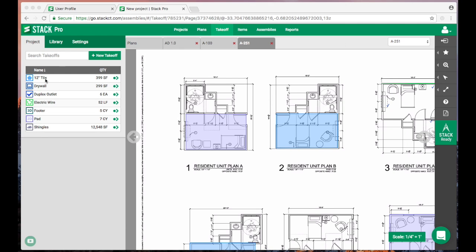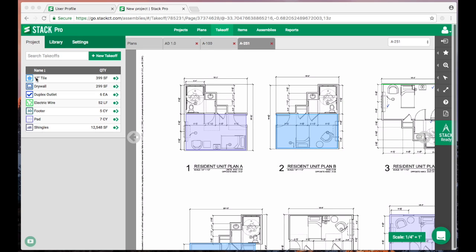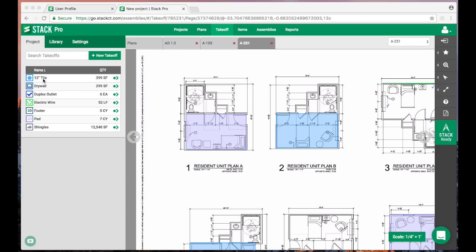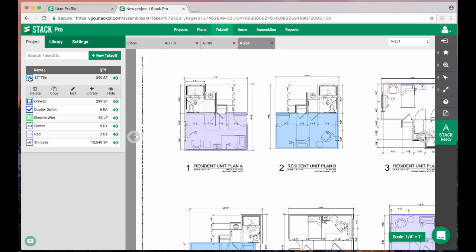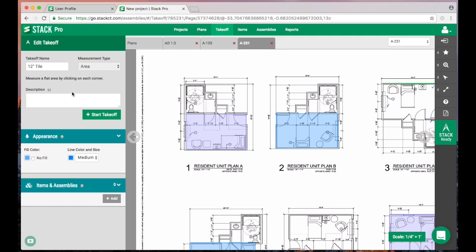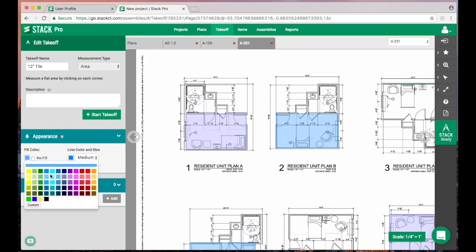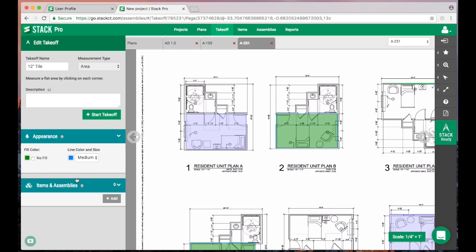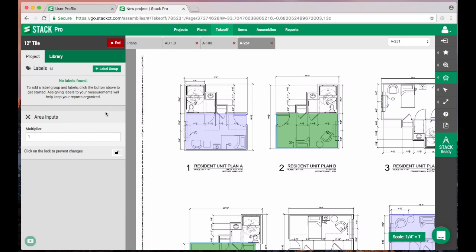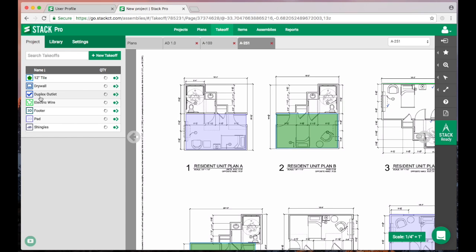A couple things I want to touch on is the really nice thing about these takeoff templates—you can do a lot with them. This 12-inch tile, for example, has this blue color here. We can modify that if we want to. I can click on the little symbol here and it's going to give me a sub menu. I can delete this, I can edit it, go down here and add a description or change the name. I could also change the color fill. Let's say I really wanted that to be green—it's going to change green just like that.